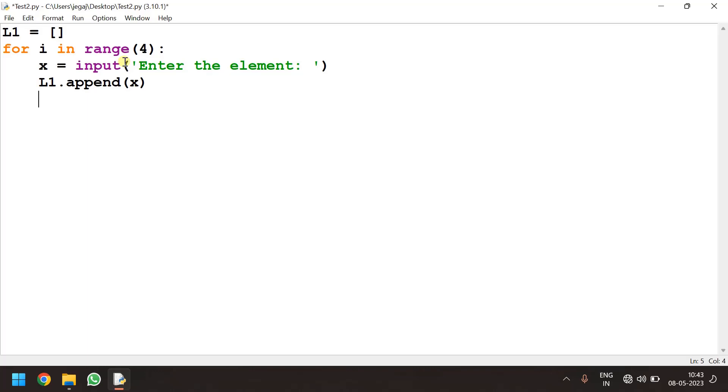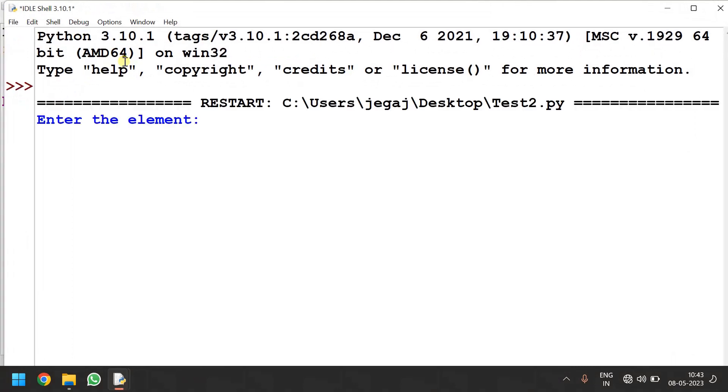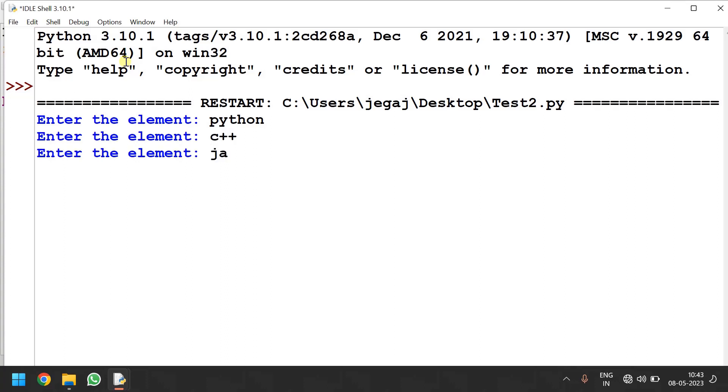It will be saved in the l1. I will be printing this statement to be outside the loop. So just I give print l1. Let us run this. I say here python c++ java c. You could see the output as a list.